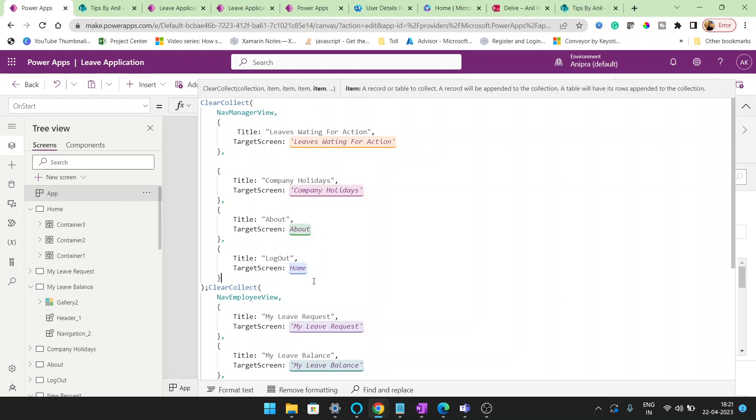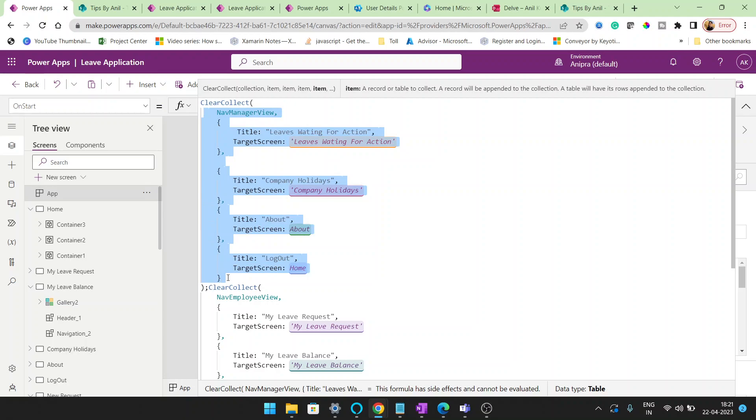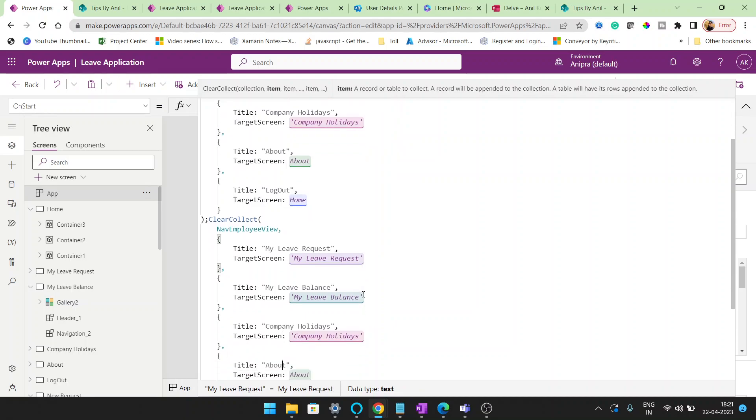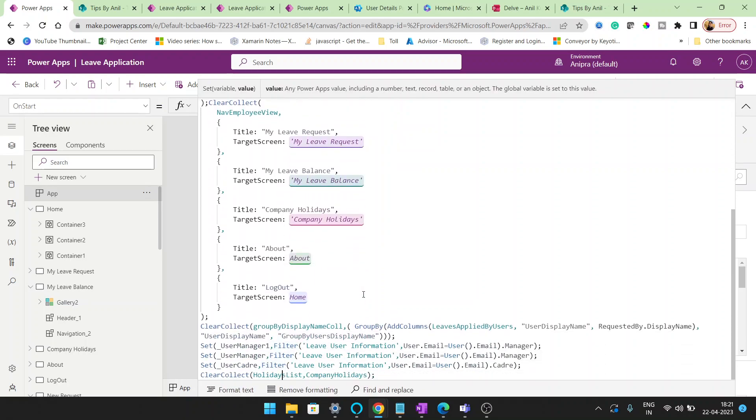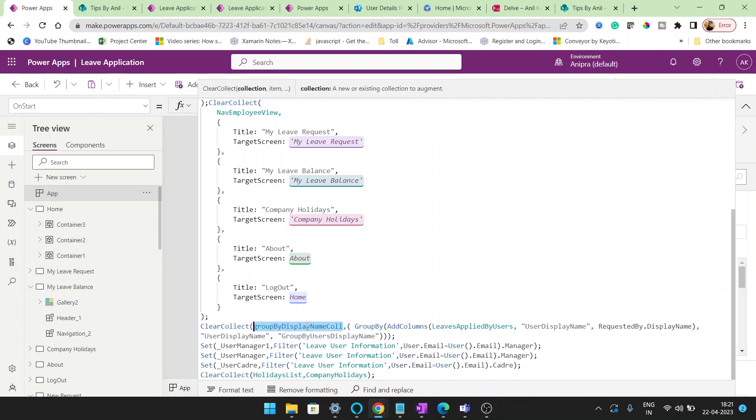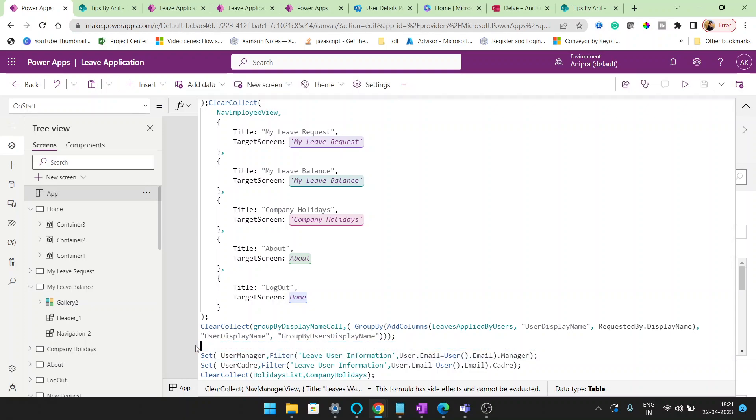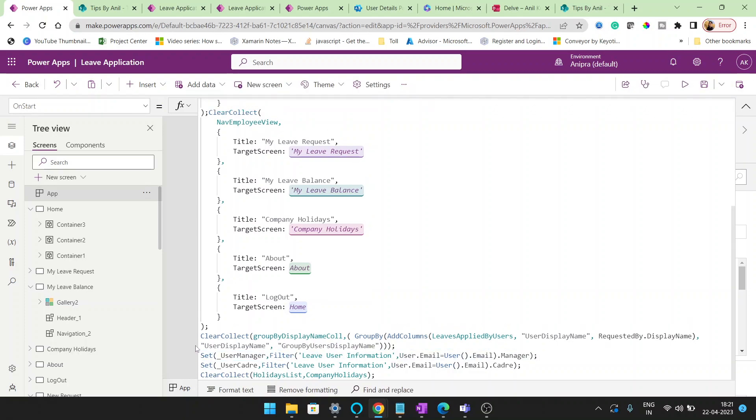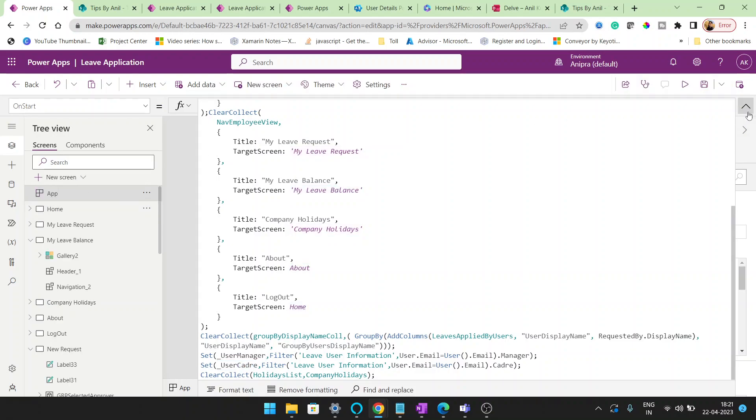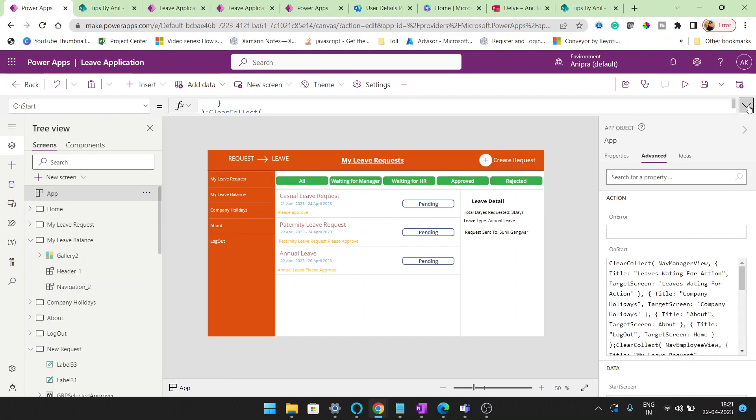So the nav manager, basically whenever a manager will log in, if you are the manager, suppose if you are going to log in, then these screens will be displayed on the application. And this is the nav employee view. Here you can match, like we have created a clear collect and this is group by display name collection. I'm not sure and I don't even remember as well if this is applicable for you or not, because this I created in my last requirement: user manager and user cadre.